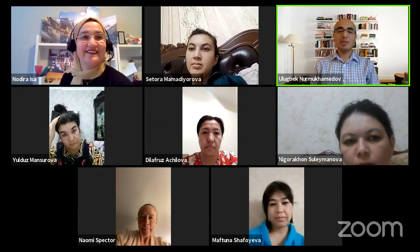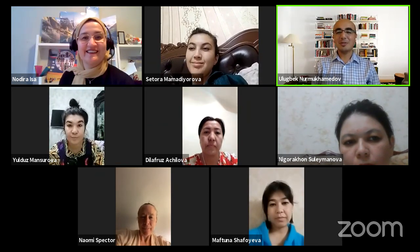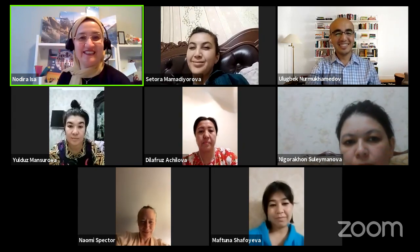Thanks for everybody who joined us, and thanks to TESOL 409 students as well. Thank you so much. Bye, have a good day.